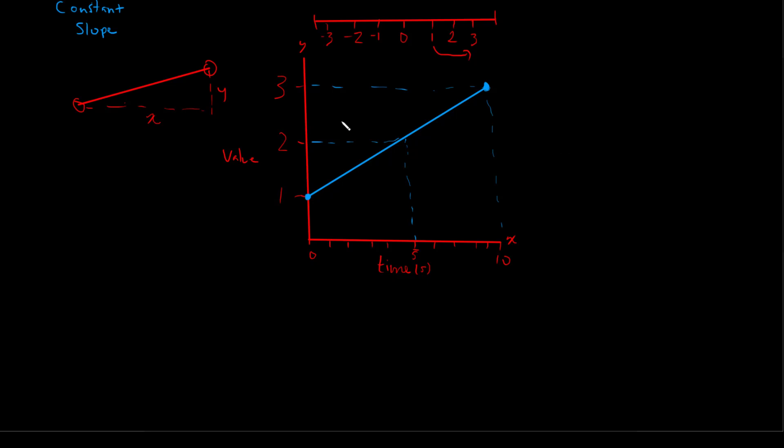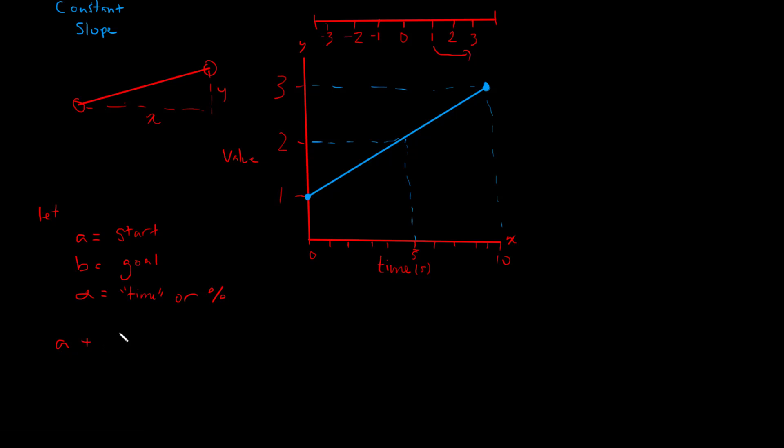So what does this look like mathematically? Well, our general formula for our linear interpolation looks like this. So if we let a equal our starting value or position, and b equal our goal value or position, and alpha equal our time value or our percentage of the way through our interpolation we are, then the formula looks like this: a + (b - a) * alpha.